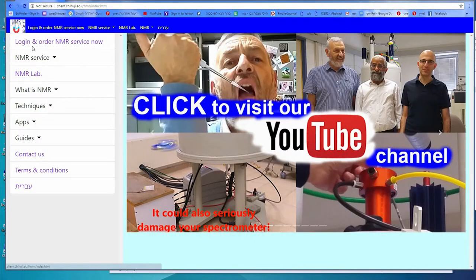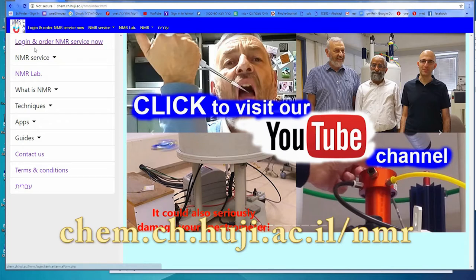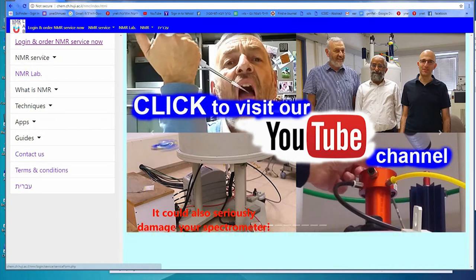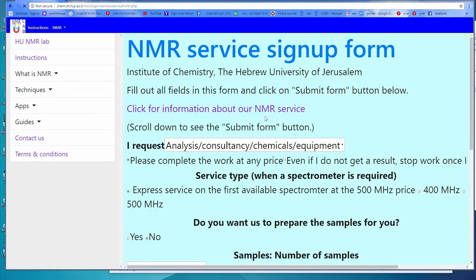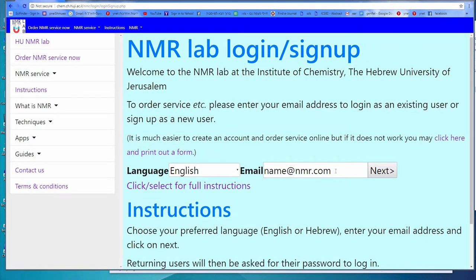Welcome to the Hebrew University NMR lab user login system. First, go to the NMR website at chem.ch.huji.ac.il/NMR. Click on 'Login and Order NMR Service Now.' You will be sent to a login signup page.